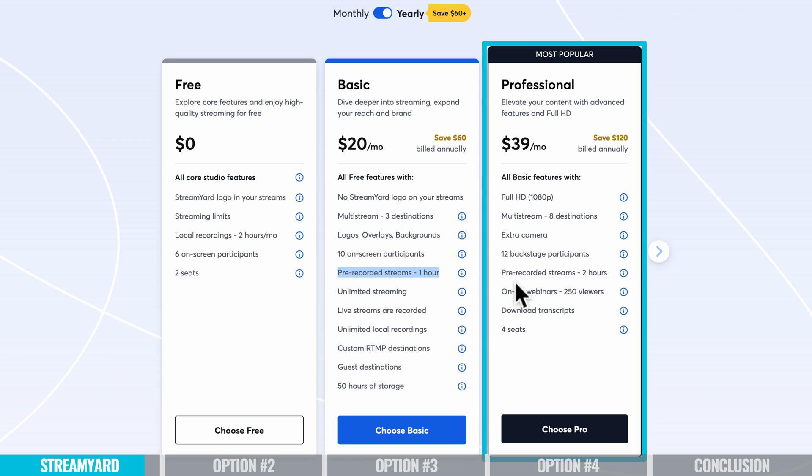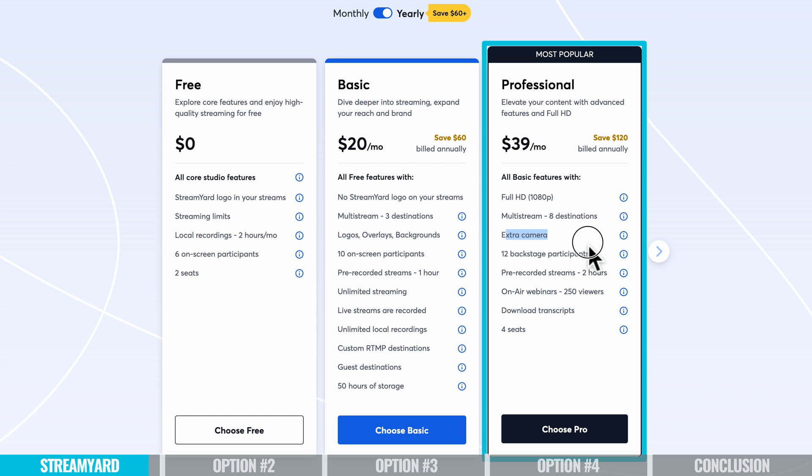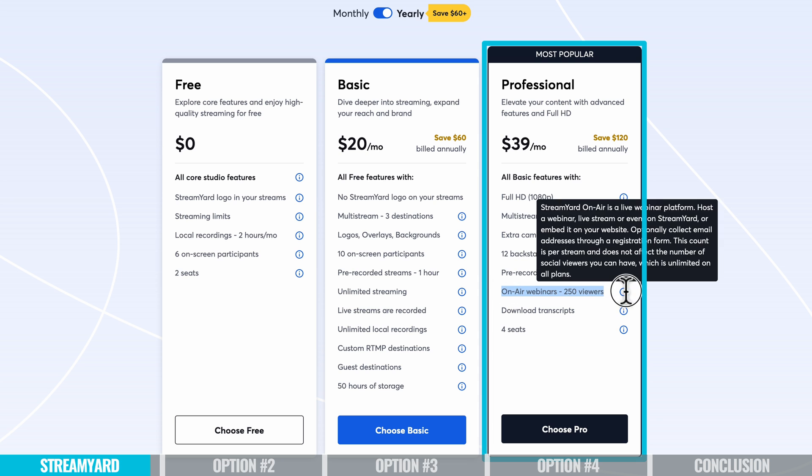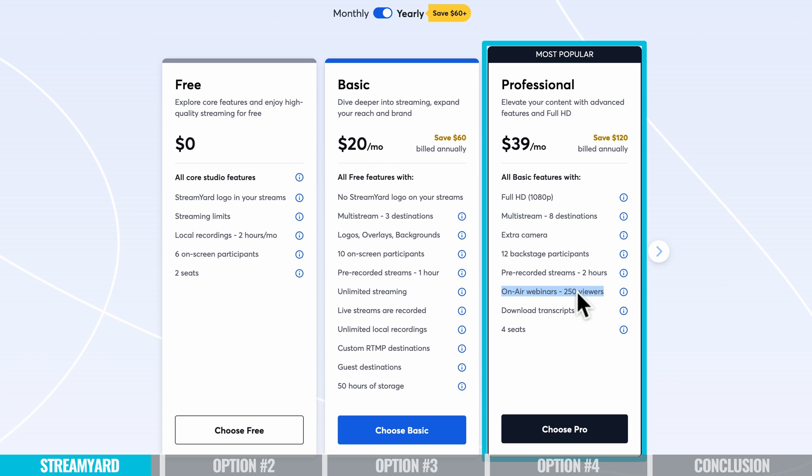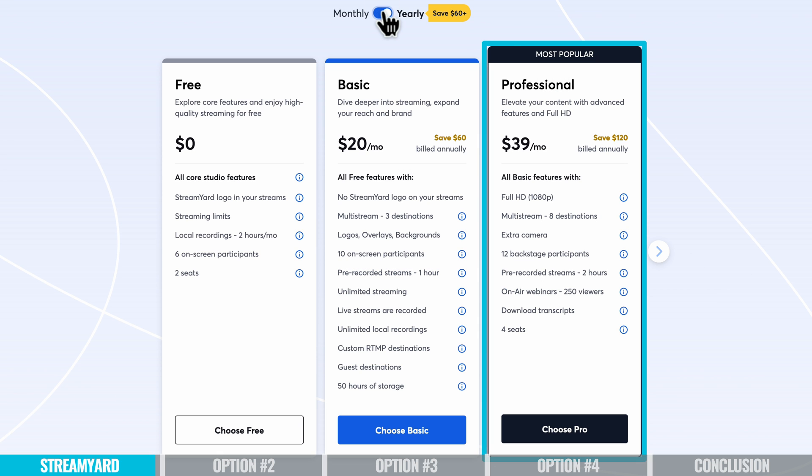But up from that, the professional plan will let you do full 1080p live streams. It'll let you multi-stream to more destinations at once. It'll give you the ability to use an extra camera as well. And this is also where you get to access their StreamYard on air. So the webinar functionality as well, you'll need to be on that professional plan for that, which is $49 a month or $39 a month if you're paying annually.